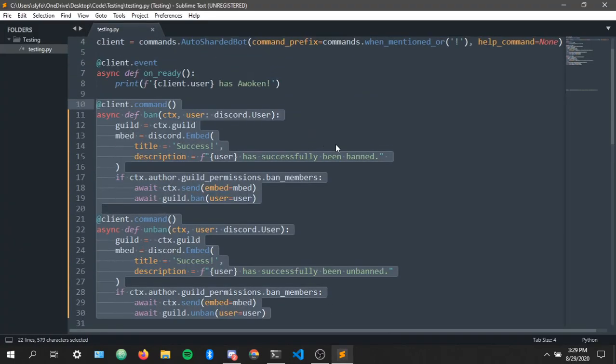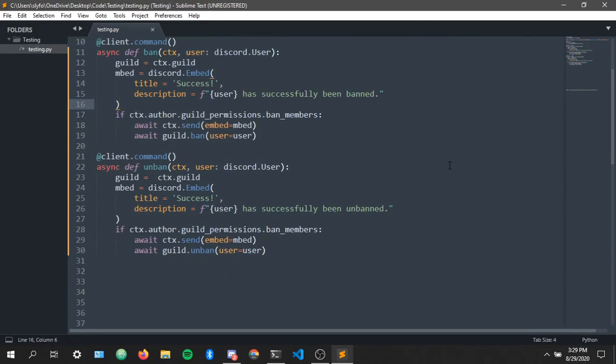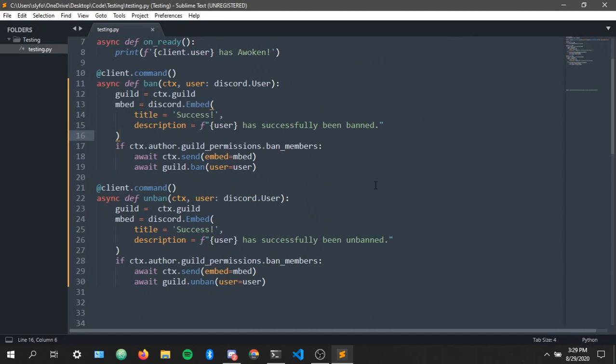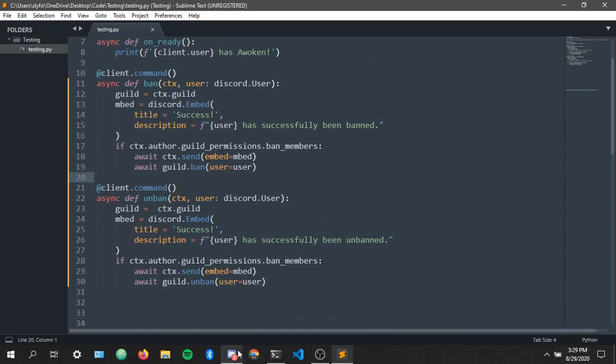Here's the code right here. Hopefully you learned something by watching this video and yeah bye, you can join my discord server and you know subscribe like whatever you want to do.